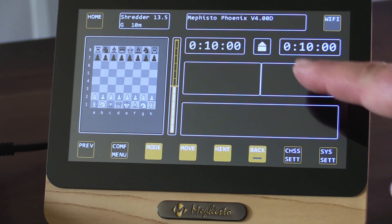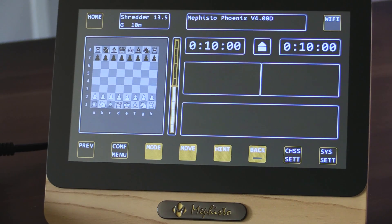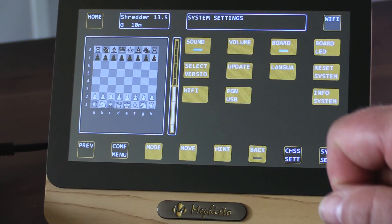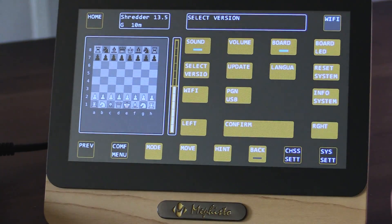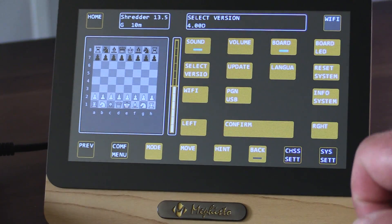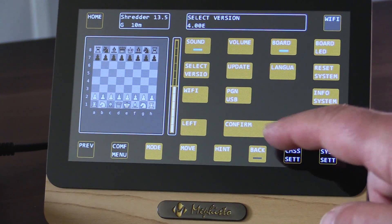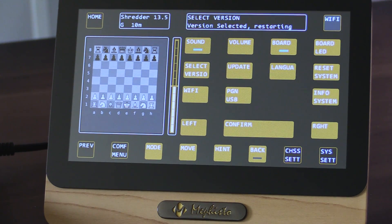It checks for network updates and has successfully updated the machine to the latest version. When updating your Phoenix, note especially the version number — here 4.00D. Under system settings, after getting the new version of the software, you will select the version you wish to play with. Up here it says select version. Now we see that 4.00E is available. I could also select D, but selecting E, I'll press confirm. It says do not power off the system. Now 4.00E is selected and it's restarting.